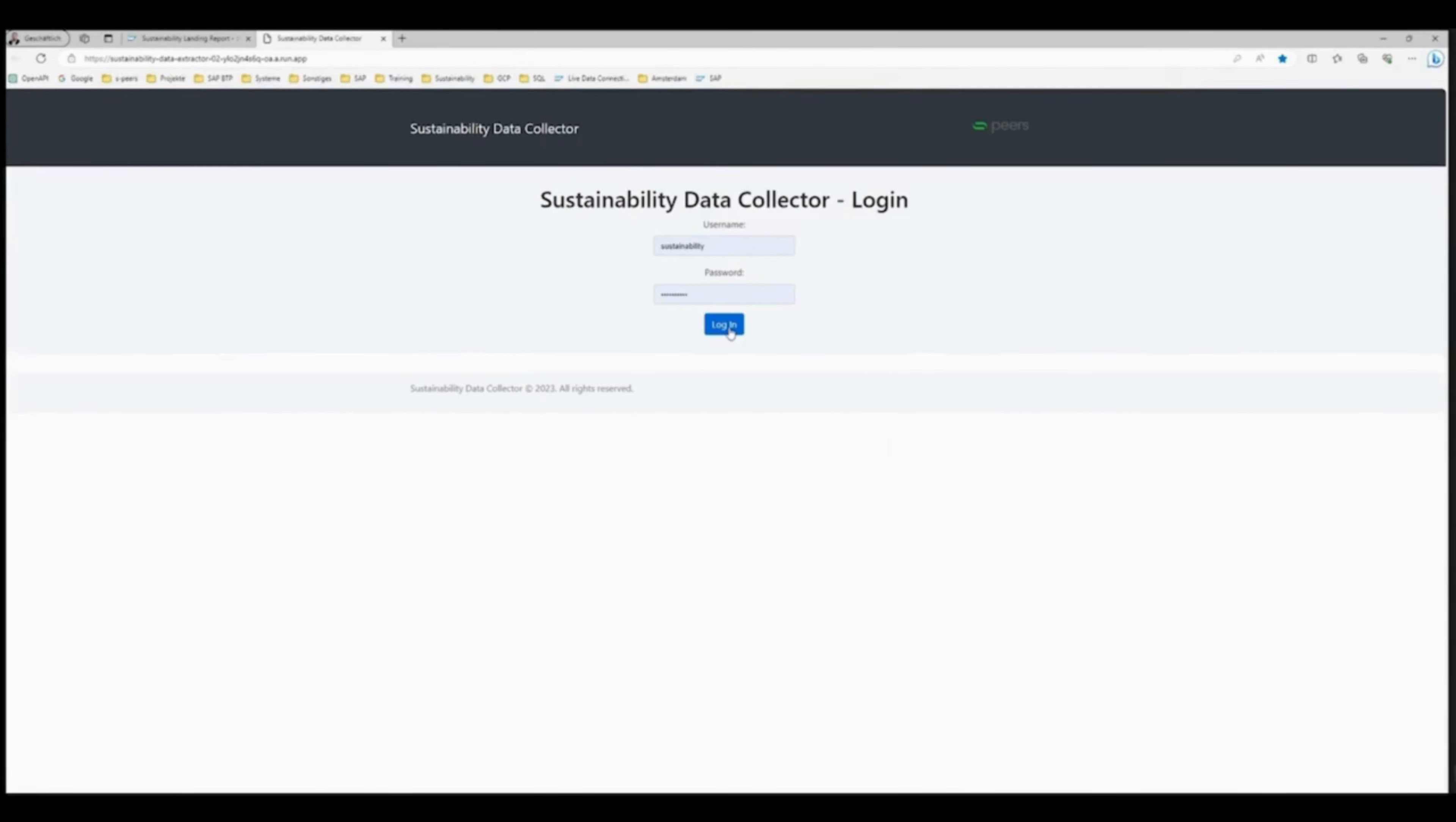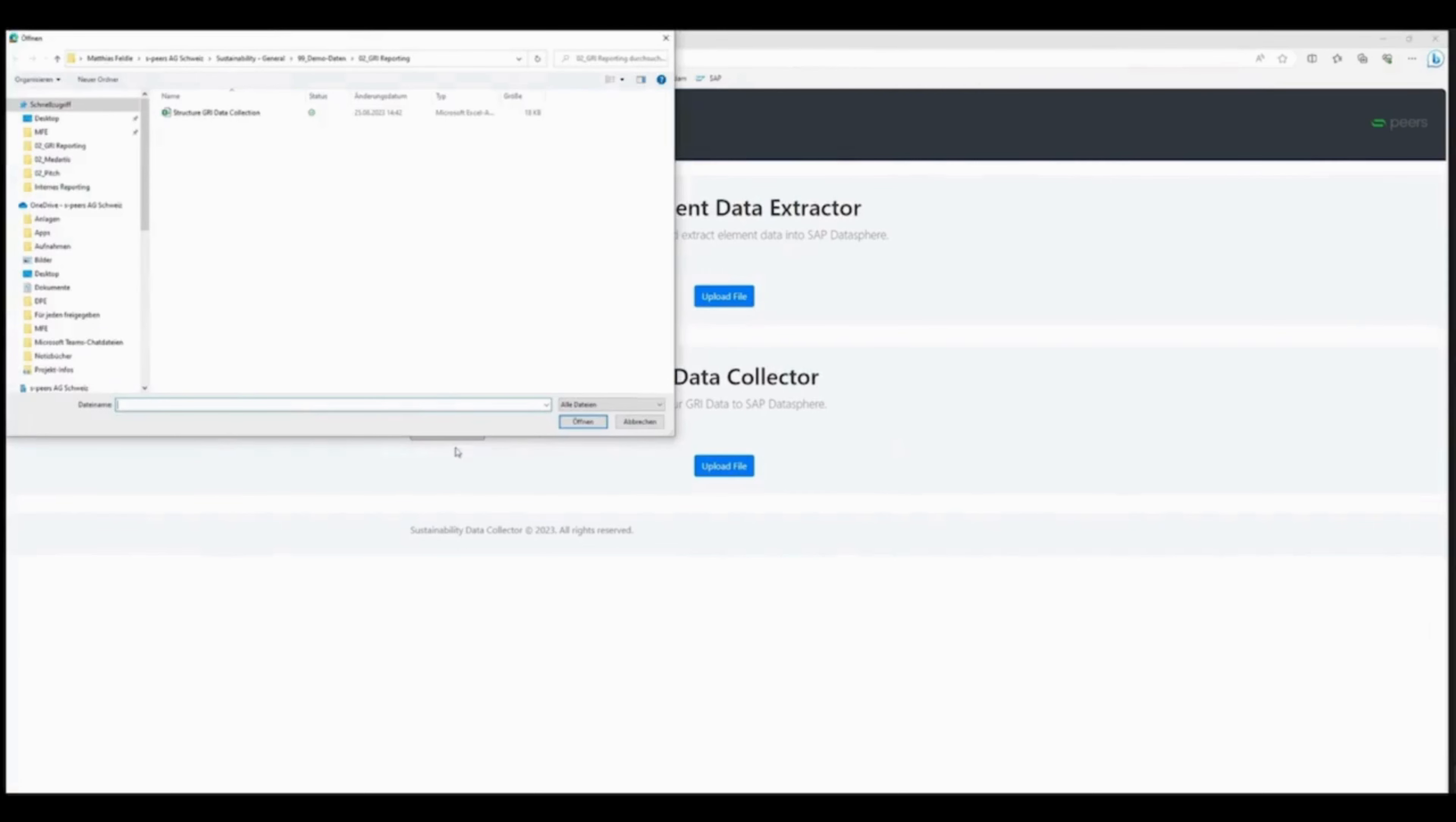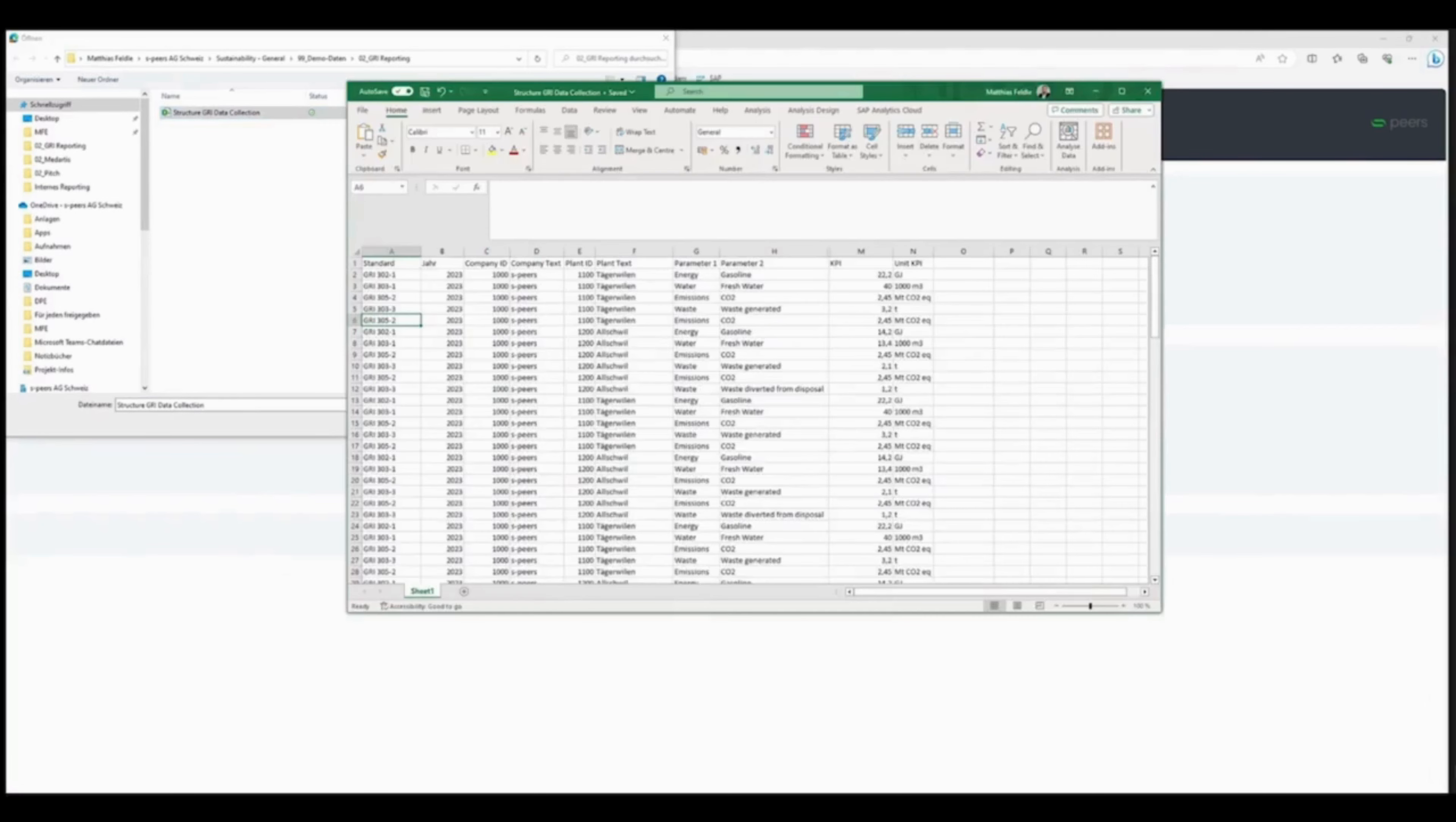After logging in, use the GRI Data Collector to effortlessly gather relevant data. Get the most out of your existing data and fill in gaps with the simple Excel upload function. IFC files, like this tunnel element, contain key information about each component.